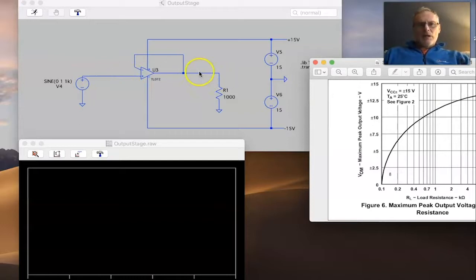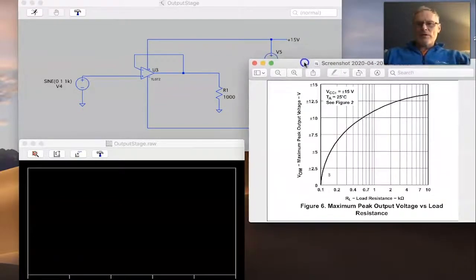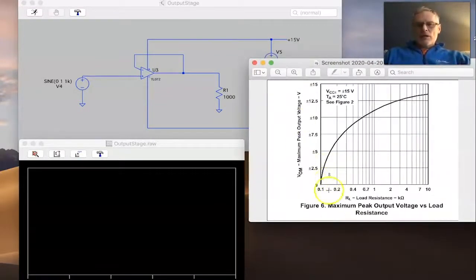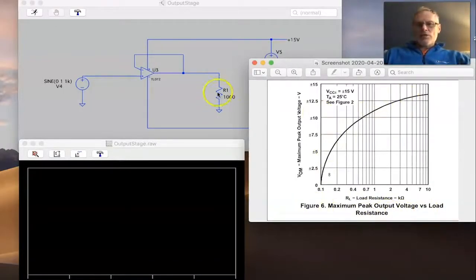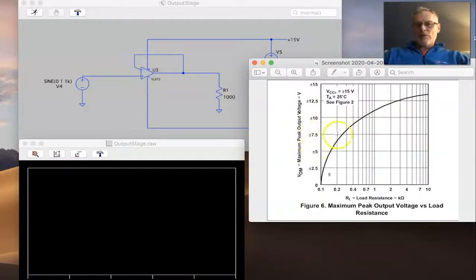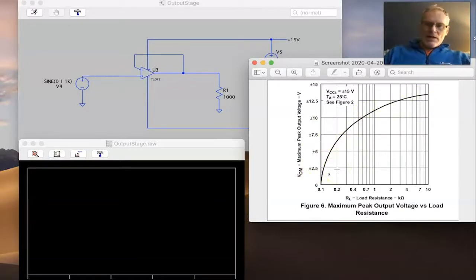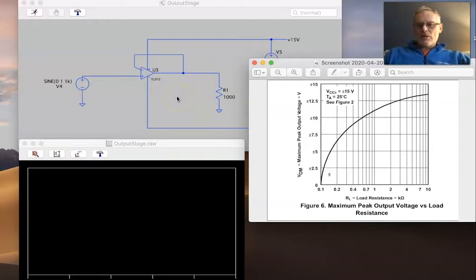What's important is the maximum output swing possible based on the load attached. If you open up the datasheet for the TL072, you'll see a plot of maximum peak output voltage versus load resistance. You determine what load resistance is going to attach to the amplifier, and this tells you the max peak-to-peak swing — which corresponds to the maximum current the device can source and sink, about 25-26 milliamps for the TL072.